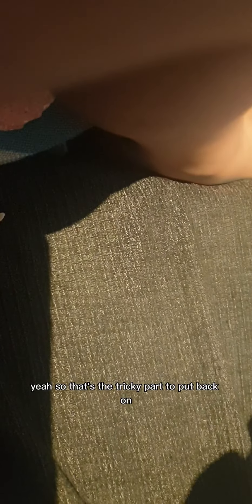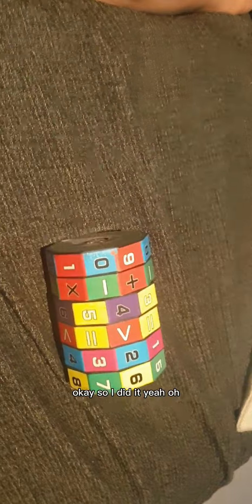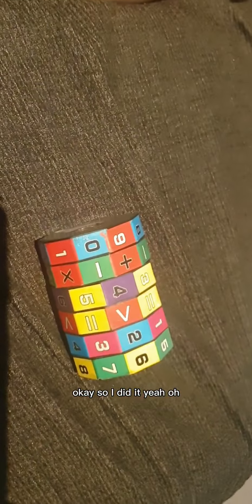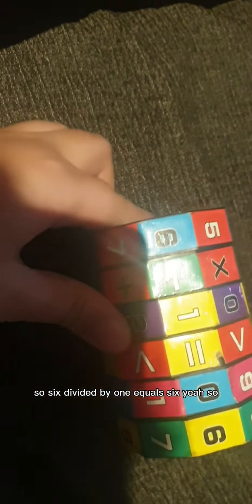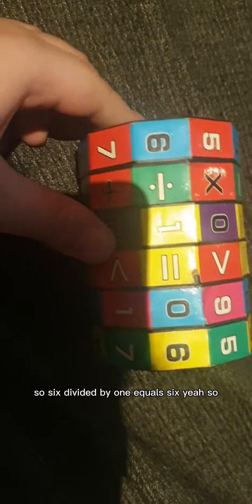So let's look at that. Yeah, it's the tricky part. That's the tricky part to put back on. Okay, so I did it! This is our answer. We did it! Six divided by one equals six.